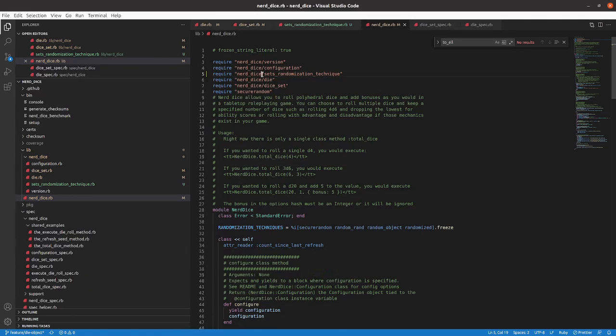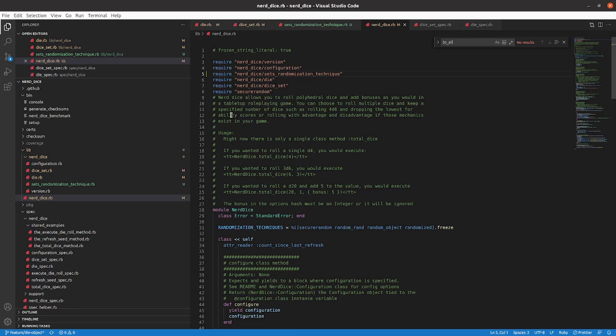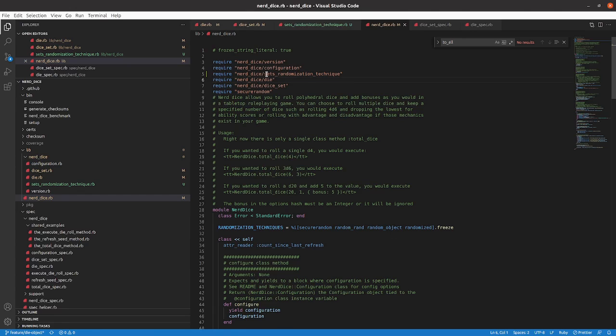So my mistake here was that I was just doing things alphabetically. And I'm requiring here the sets randomization technique. I had it below nerd dice die and below nerd dice dice set. And the problem there is that it's referencing the code before it's required. So that was what was tripping me up. And it's an easy thing to get tripped up on if you aren't paying attention to it. And then, as noted, it can be kind of difficult to troubleshoot.